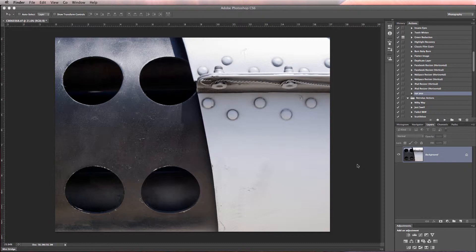Today what I want to do is show you a way to take these same airplane images and use them as backgrounds in an album spread. What we're going to do is, I don't know the albums that you guys are printing, but most of the ones we do are 10 by 20 spreads, 10 by 10 pages.